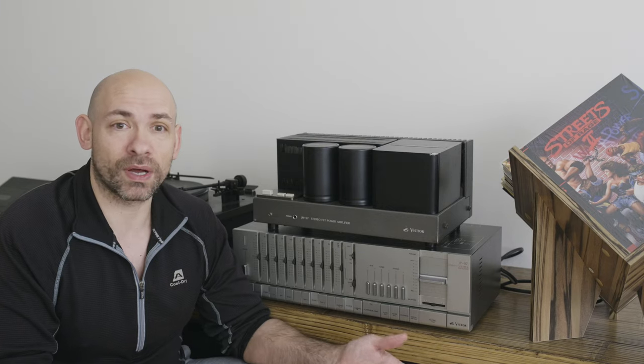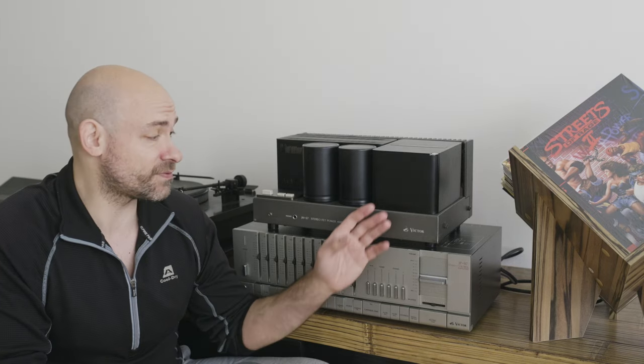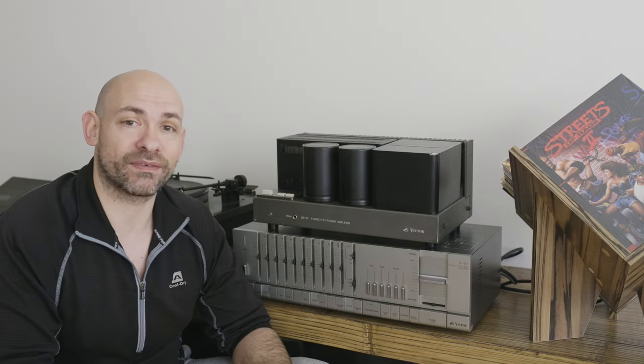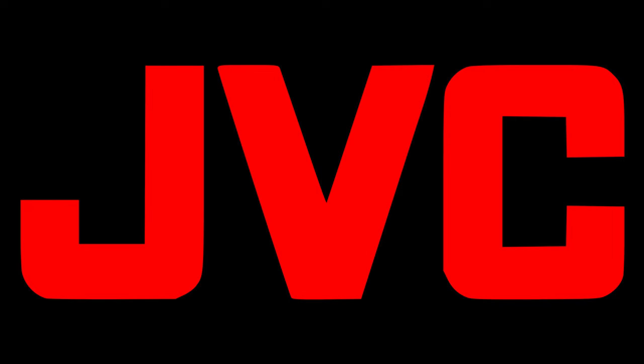I've put another VFET power amp to test, this time it's this Victor JMS7. You may not know the name Victor, which is a Japanese company, or its full name is Japan Victor Company, known as JVC in the rest of the world.